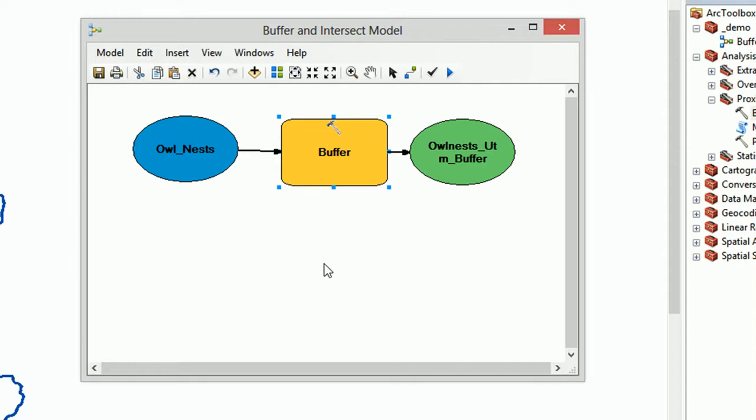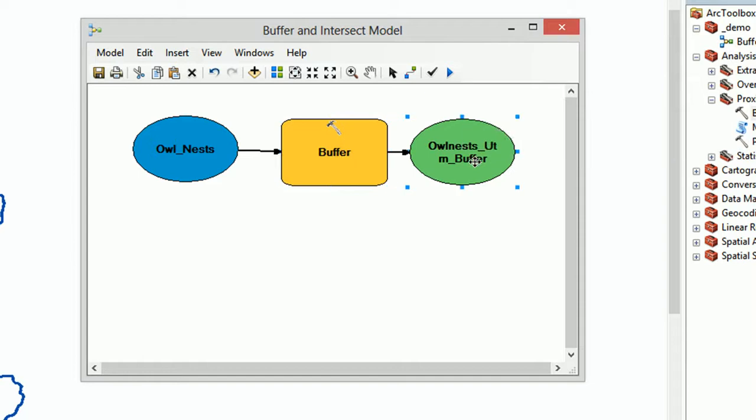So if I OK that, now we've got some color, excellent. And that's how we make a model. This is one of the simplest models you can make. We have an input, we have a geoprocessing tool, we have an output. Now wouldn't it be fun to run it? Let's try that and see what happens.